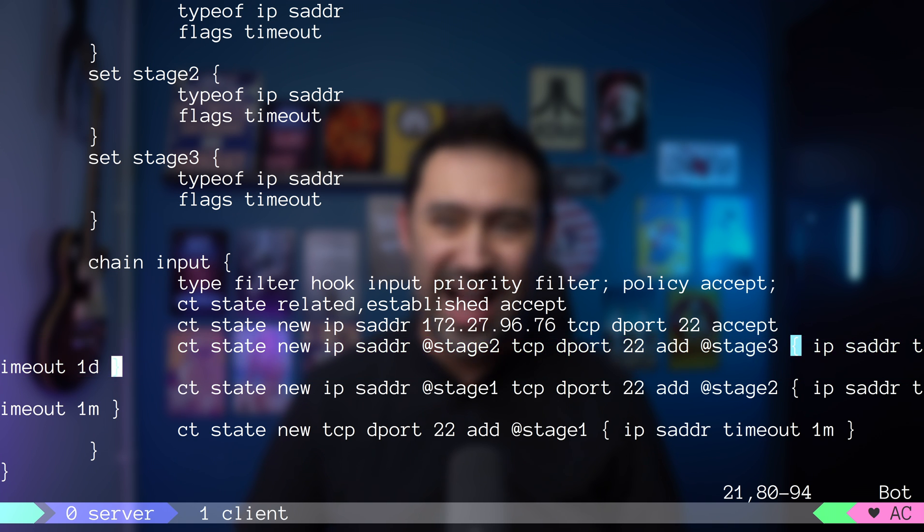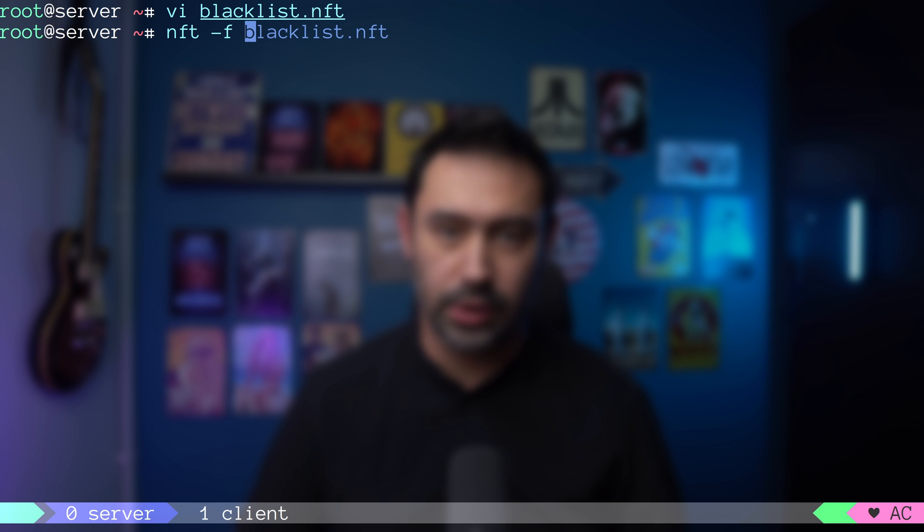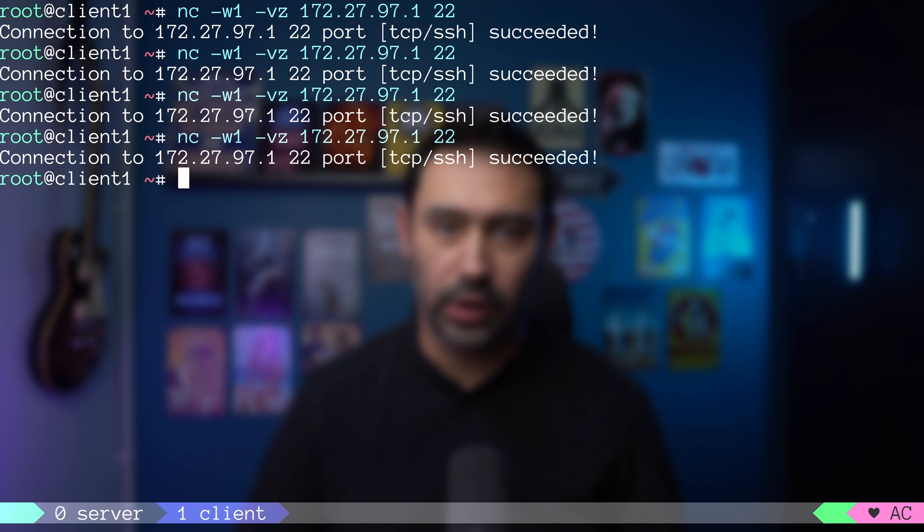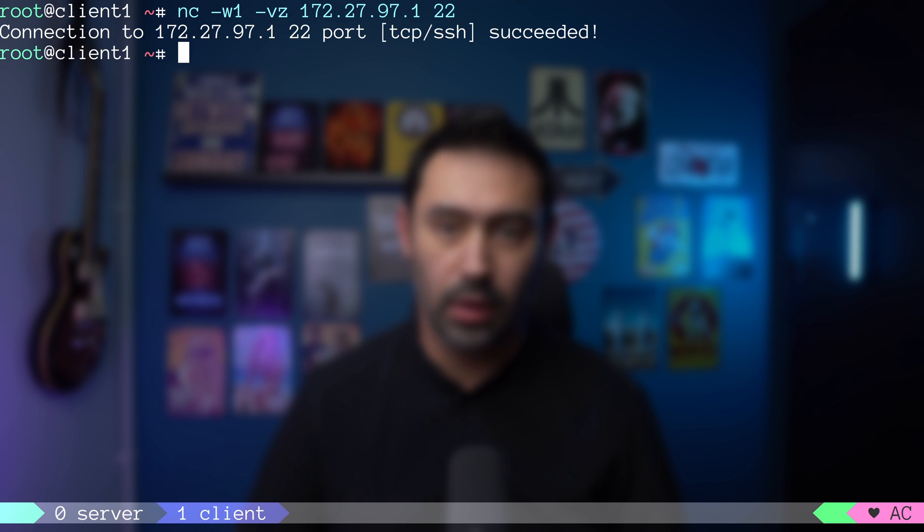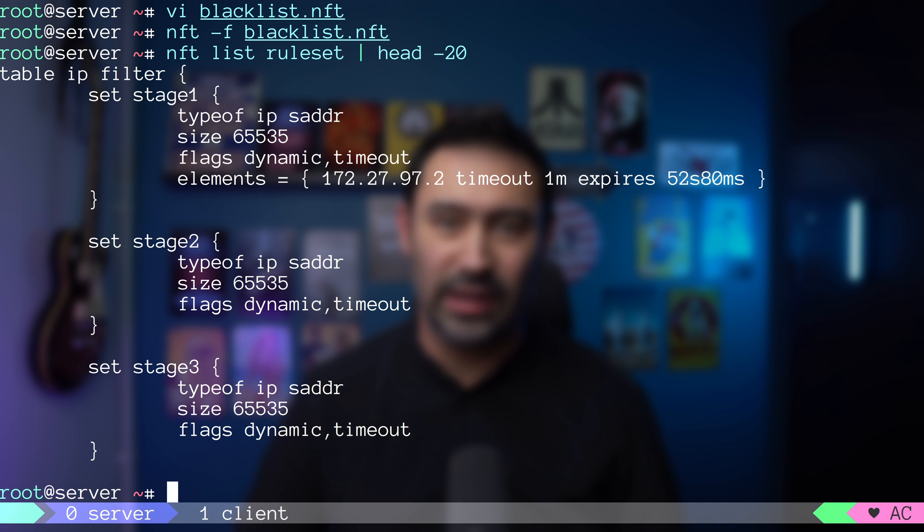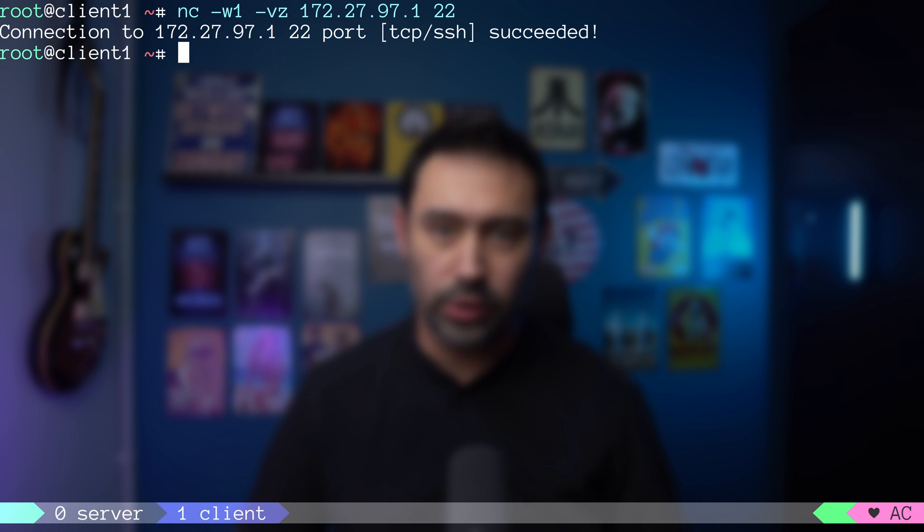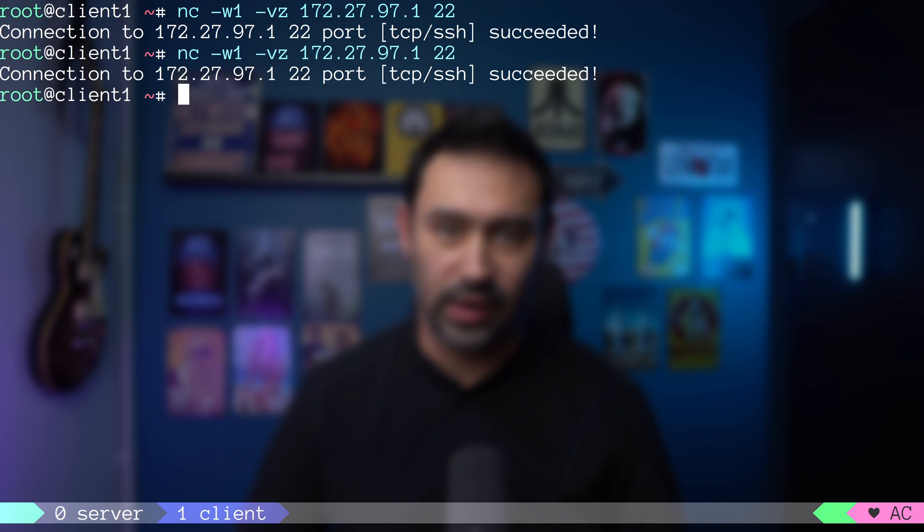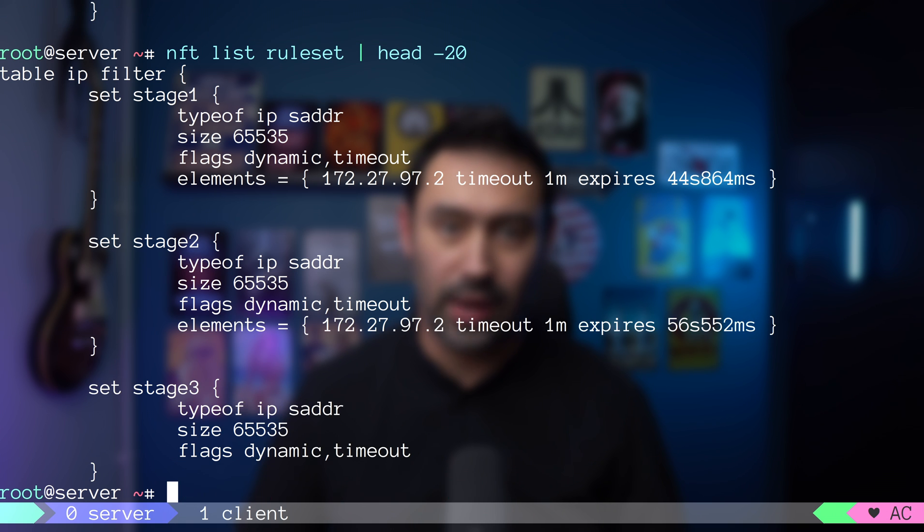Let's try that. I will reload the configuration and try connecting for the first time. The source IP got added to the stage1 set. Let's try connecting one more time within 60 seconds. The source IP got added to the stage2 set.